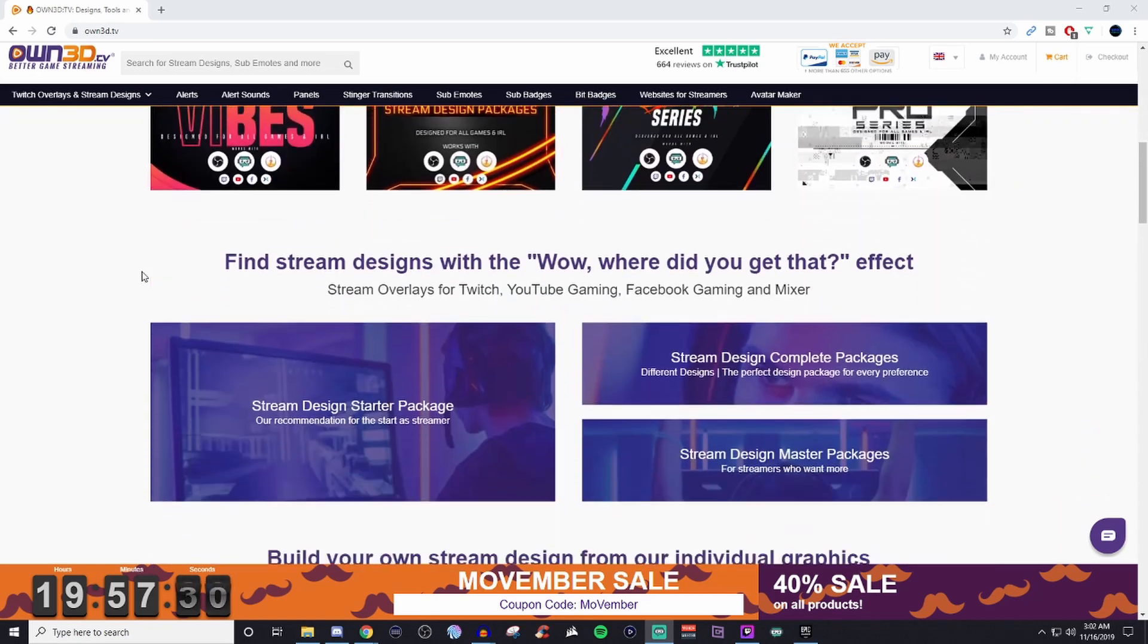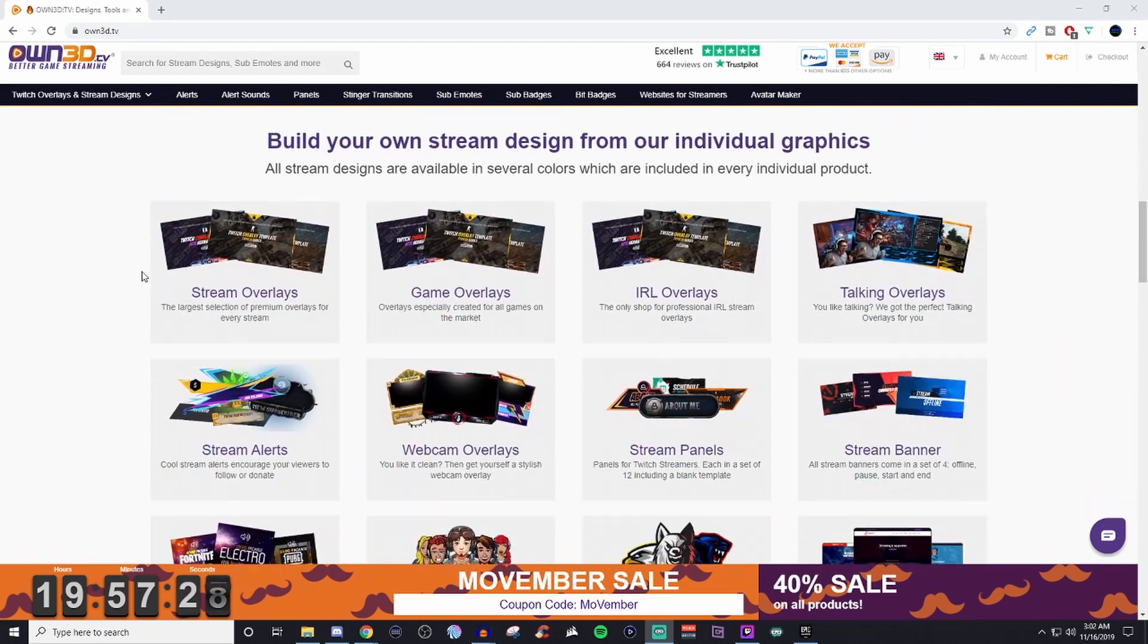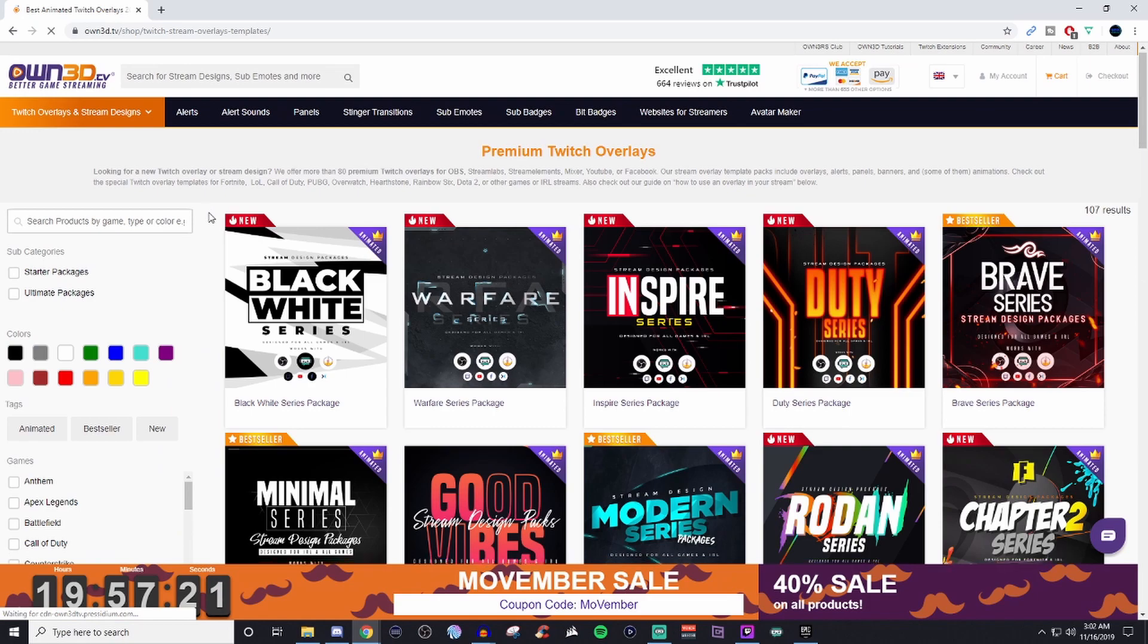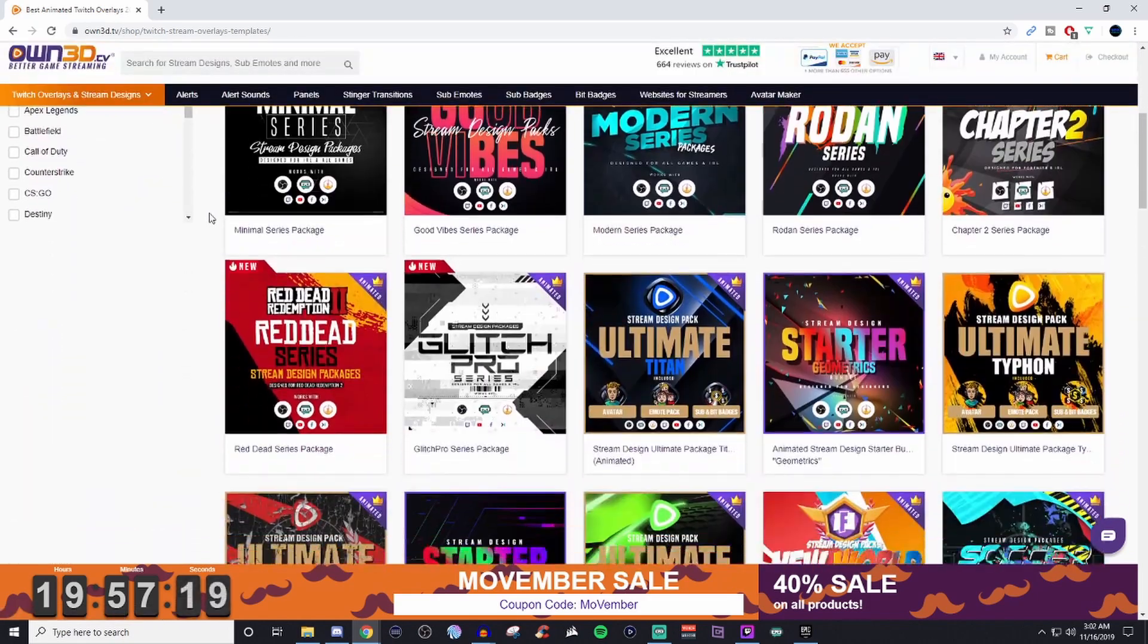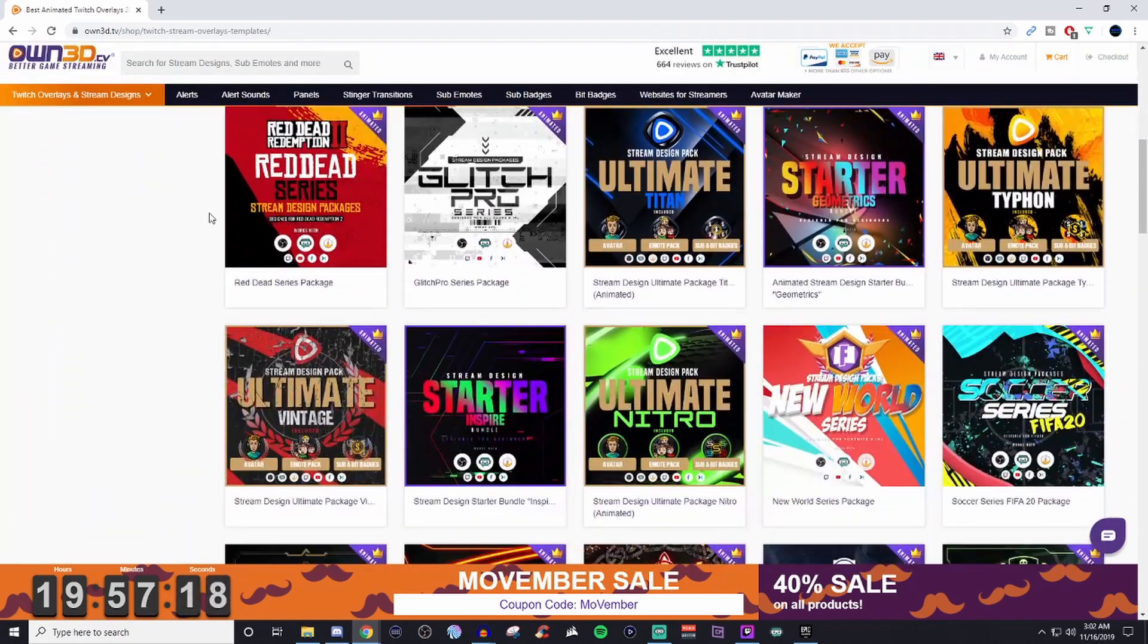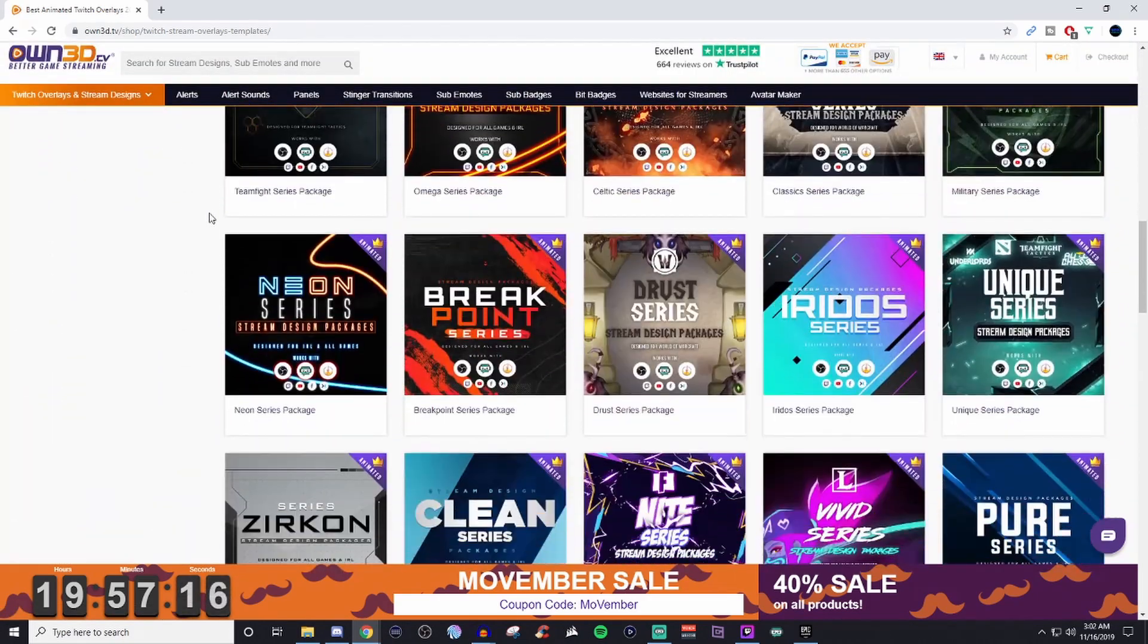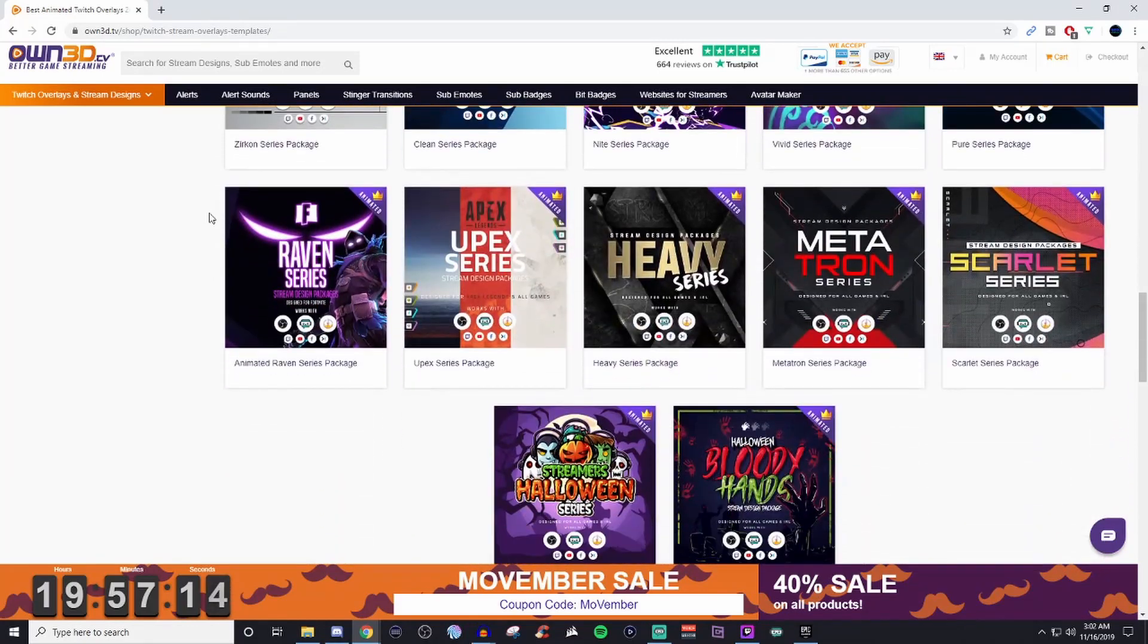Today's video is sponsored by Owned.TV, which is a company that creates a lot of streaming assets to make your streams look professional, whether you are on Mixer, Facebook, YouTube, or Twitch.